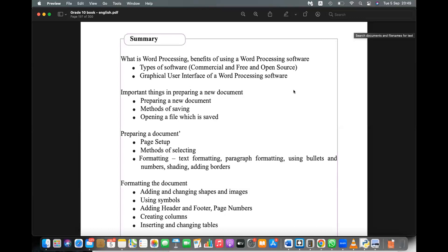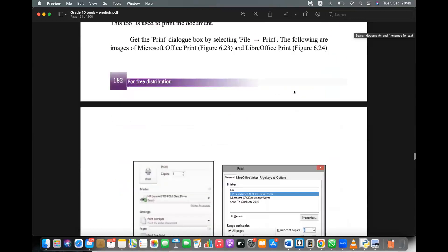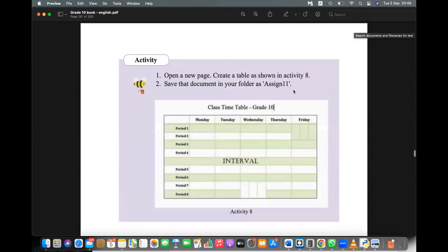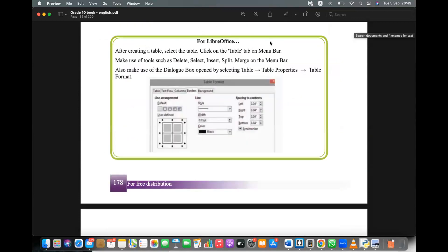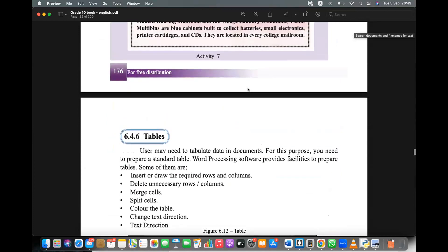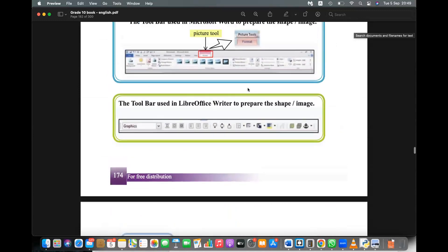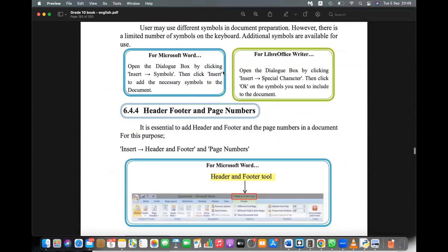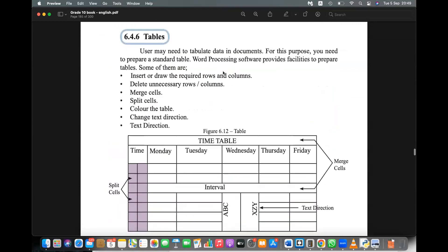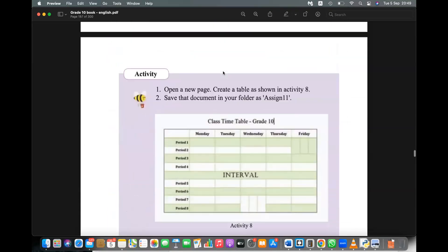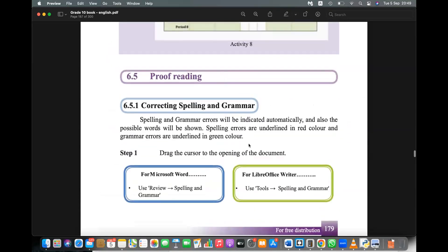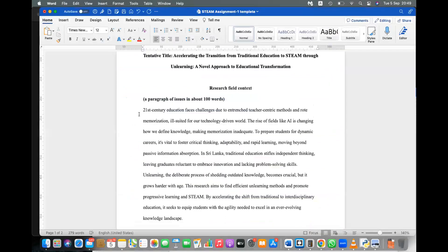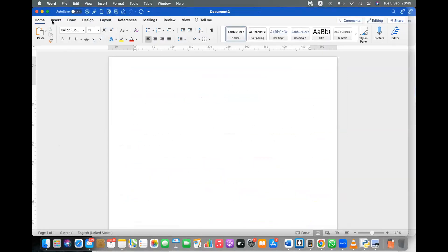Let's start now. Last week we covered the mail merge part, but we have some other stuff to complete: column layout, asset, header, footer. We've already done those. Let's do the picture formatting part, then column layout, then complete the table part, and then the proofreading part. I'll take a new file and insert a picture.